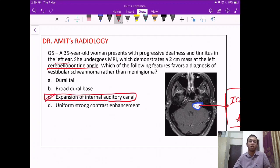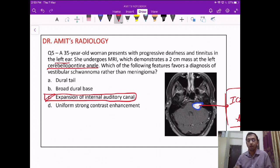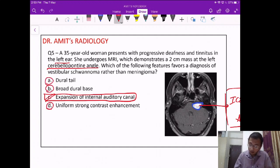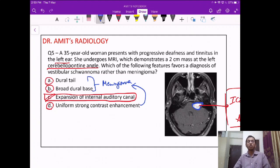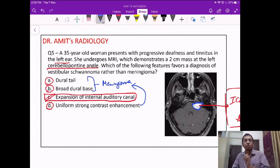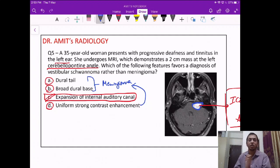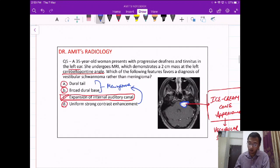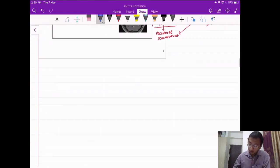The rest of the options — dural tail, broad dural base, and uniform strong contrast enhancement — all are features of meningioma, not vestibular schwannoma. The most characteristic appearance of vestibular schwannoma is the ice cream cone appearance, where the cone is formed by extension into the internal auditory canal.